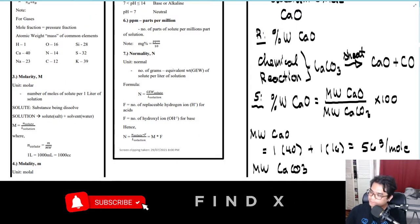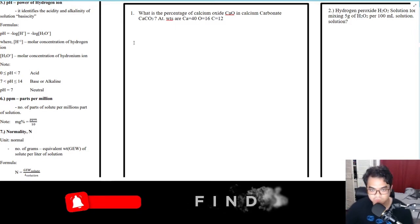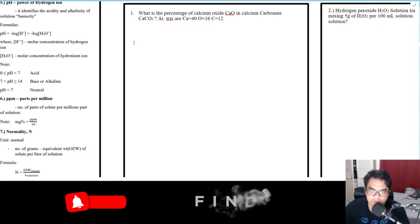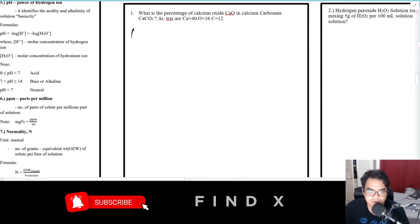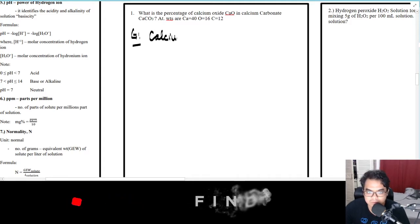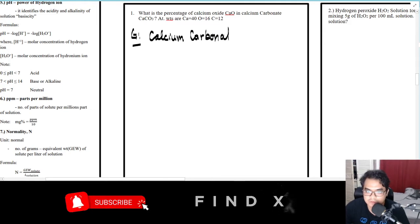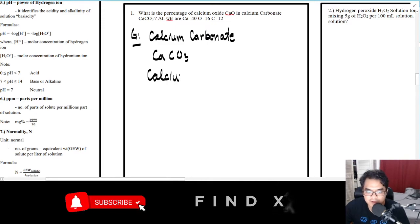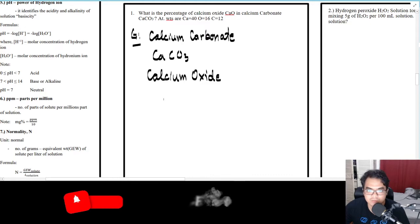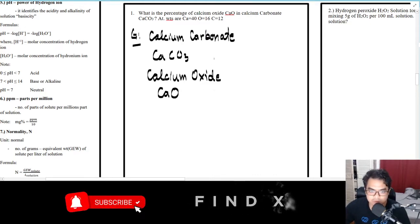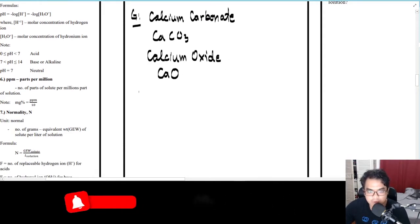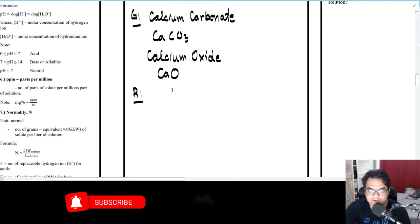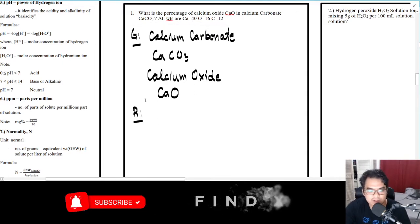Let's move on to examples. Number one: what is the percentage of calcium oxide (CaO) in calcium carbonate (CaCO3)? Atomic weights given: Ca equals 40, oxygen equals 16, carbon equals 12. Given: calcium carbonate CaCO3 and calcium oxide CaO. We are required to find the percent by weight.